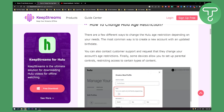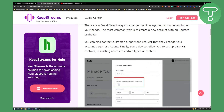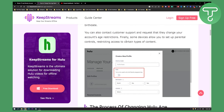The most common way is to just create a new account with an updated birth date. But if you don't want to do that, you can also contact customer support and request that they change your account age restriction.